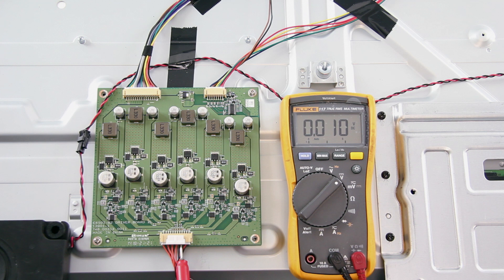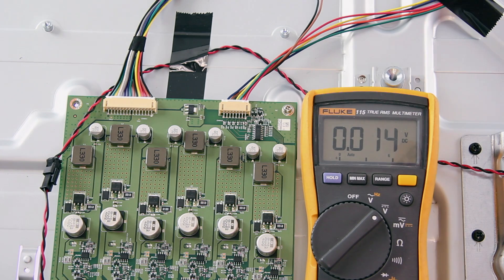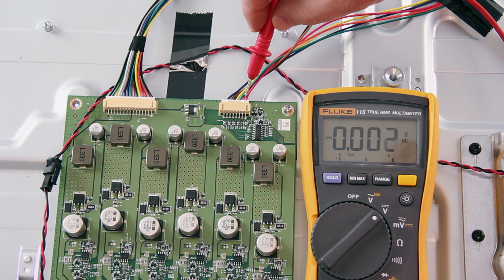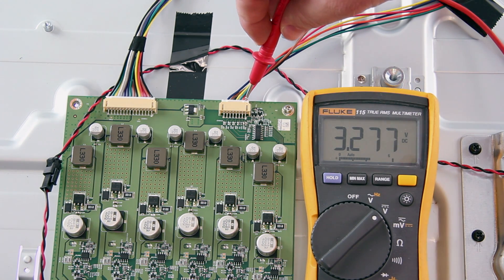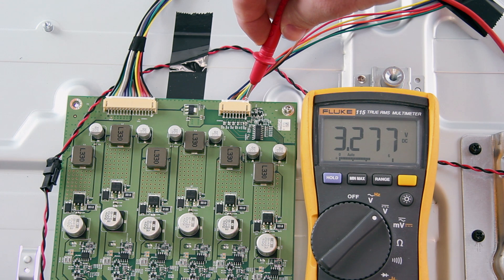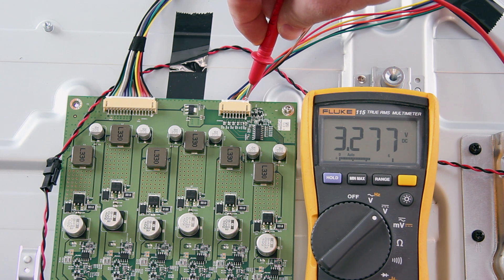If you have zero volts here, I recommend moving on with troubleshooting to the point where the cable coming from the main board connects to the LED driver. The main board turns on the LED driver. So if that is not functioning correctly, it could be the problem.